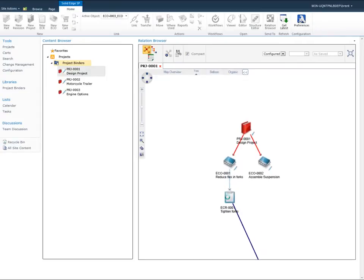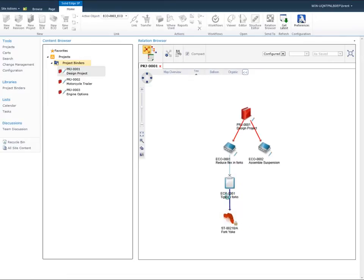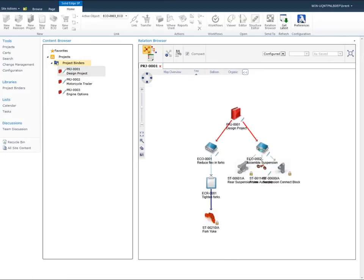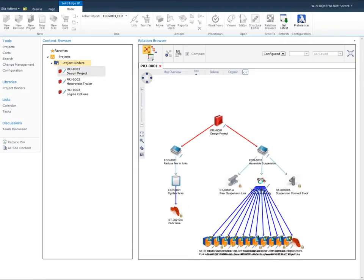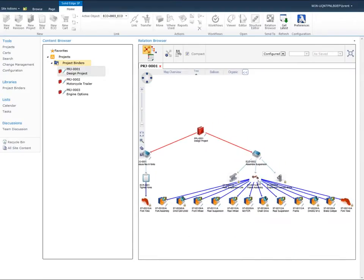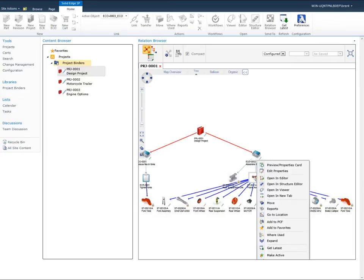In this example, the selected project has two ECOs linked to it and the original ECR that initiated this project. As we expand further, we see the assembly that will be modified. Note that the Relation Browser uses both icons and thumbnail images of Solid Edge parts and assemblies to clearly present the data to the user.